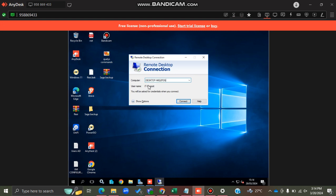Going back to the other machine, it will ask for the username. If you're connecting for the first time, it will prompt you to type the name of your user account and the password you normally use to log into your machine. Then click Connect. That's all about setting up a Remote Desktop Connection.